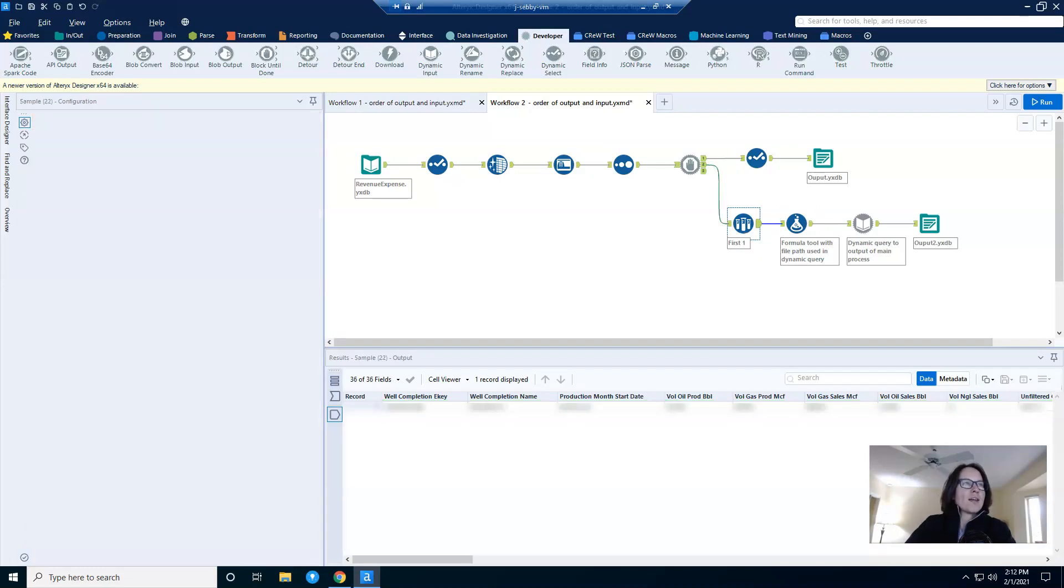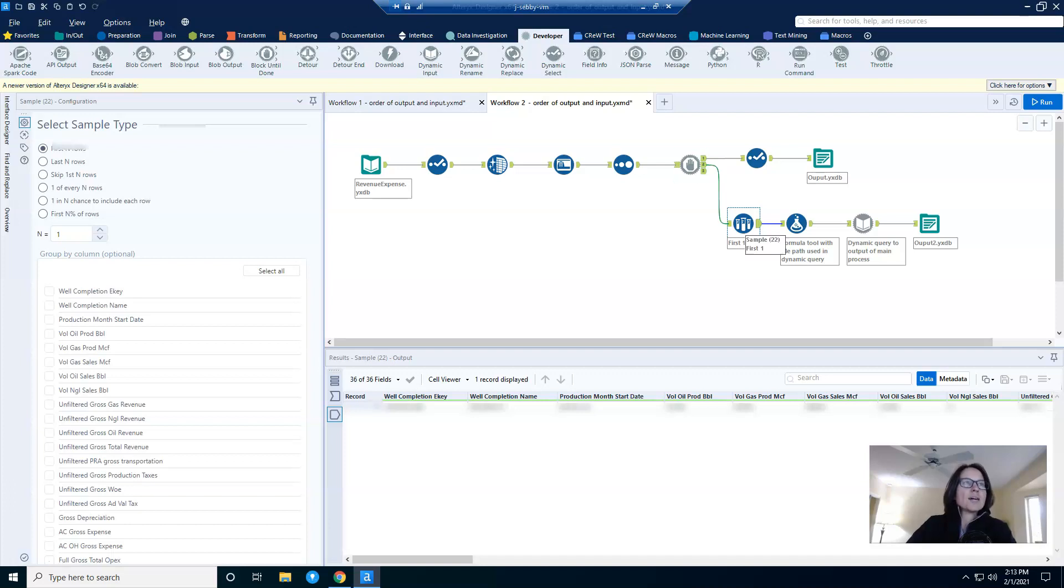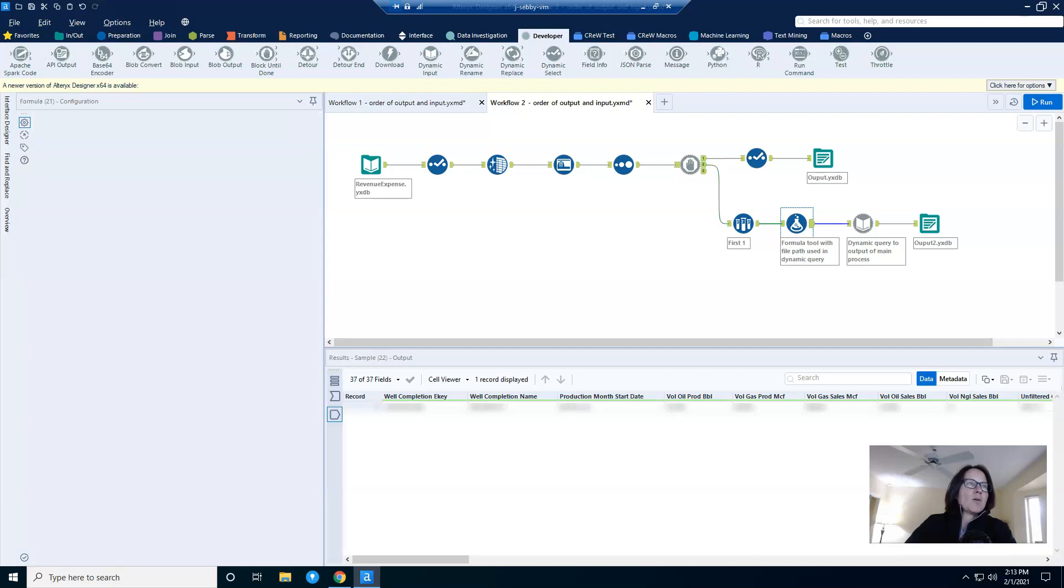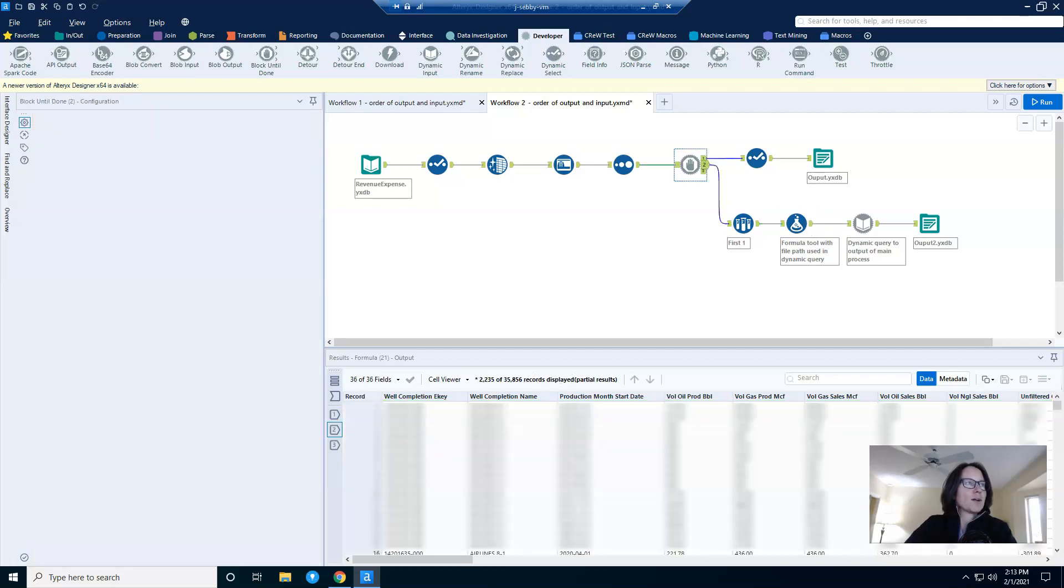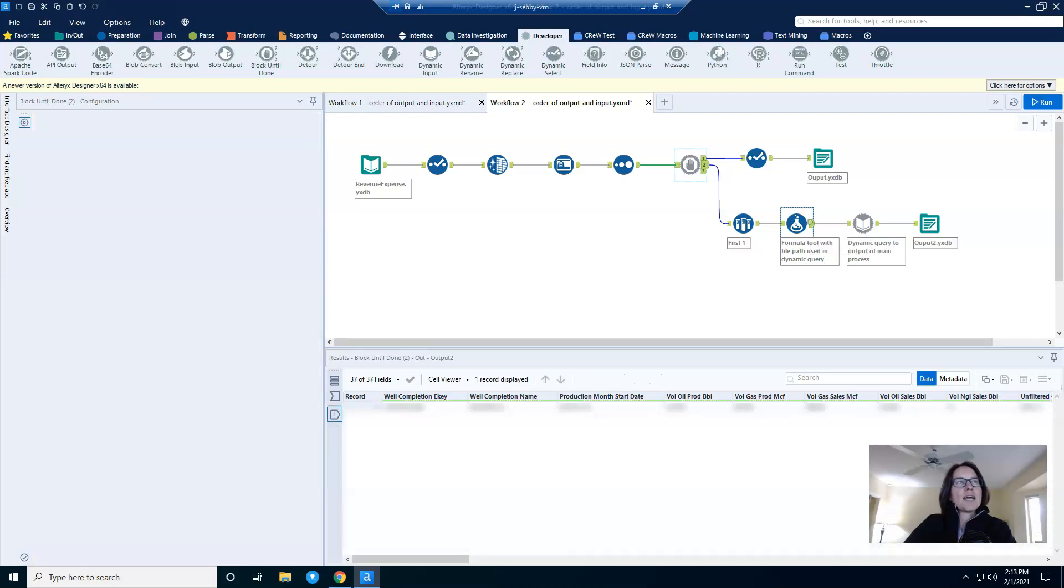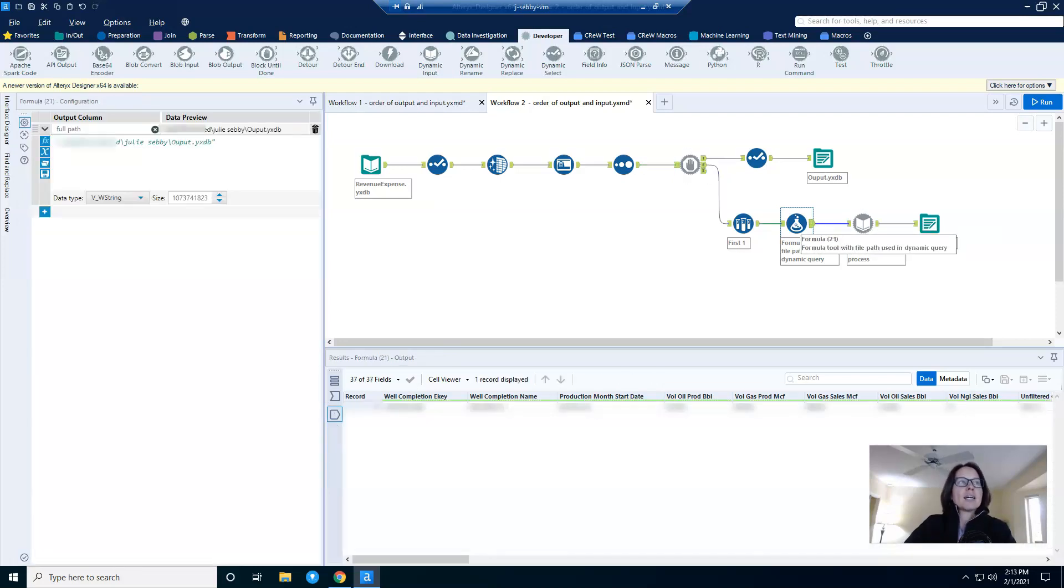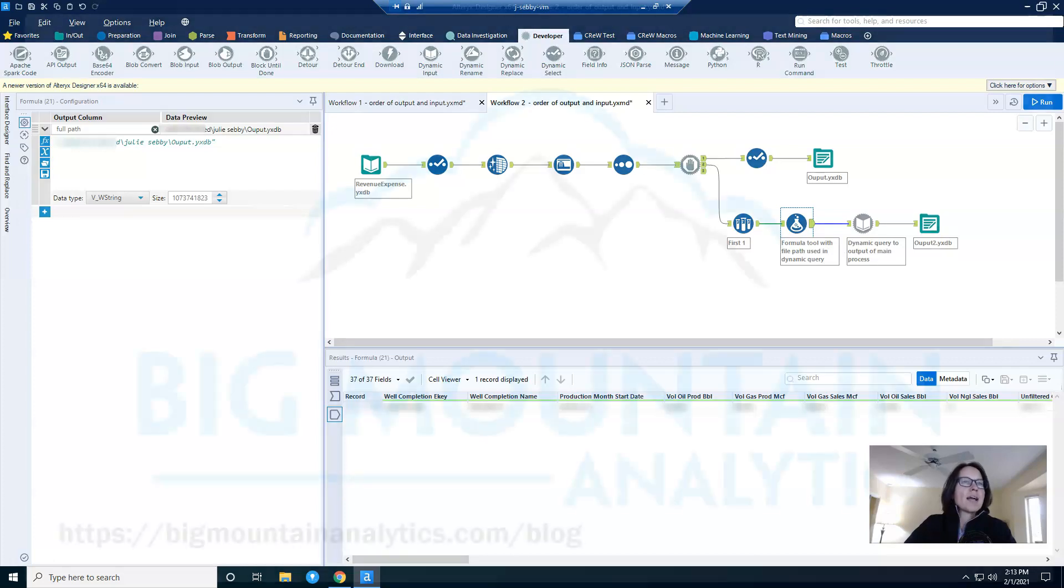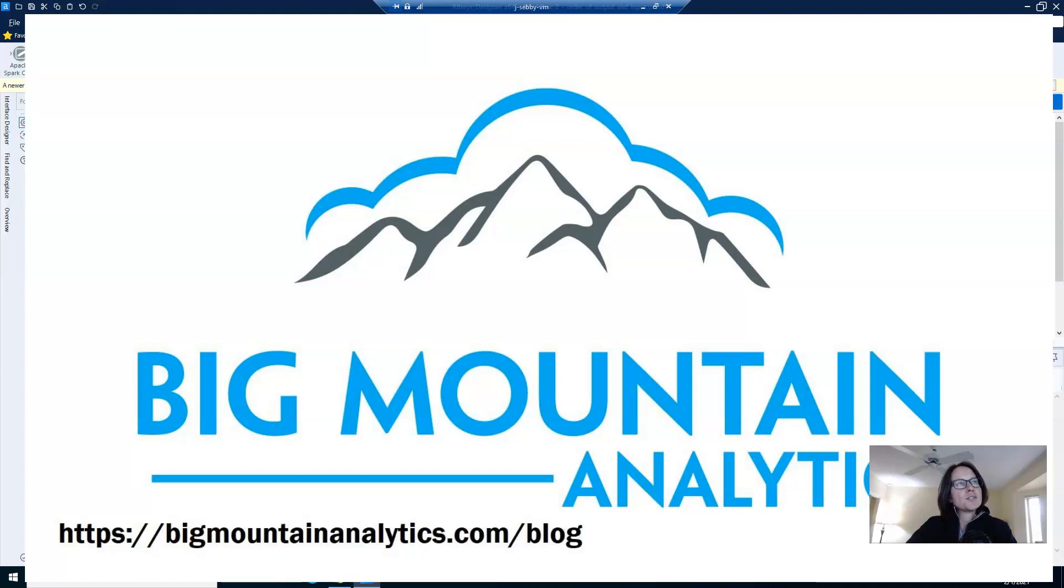But before that, I've used a sample tool to ensure that only one record is actually going to be fed into the dynamic query. Now, even though I'm only going to use this one column, I don't want to have over 35,000 records. I don't want to feed all of that into this dynamic query. I just want to feed one record and one file path. Of course, the block until done is still here to ensure that this output gets written before it's then queried in the dynamic query.